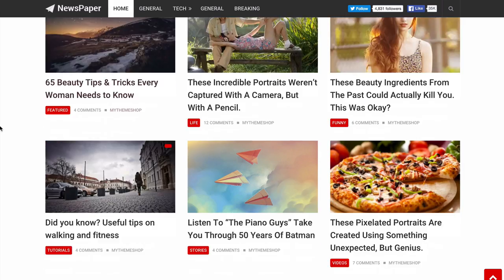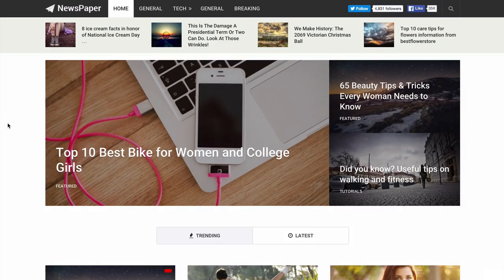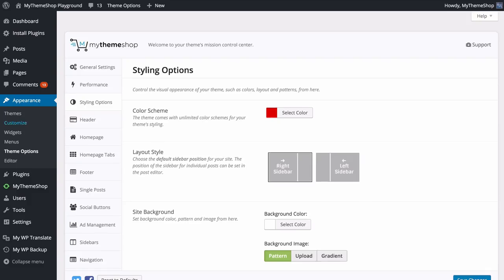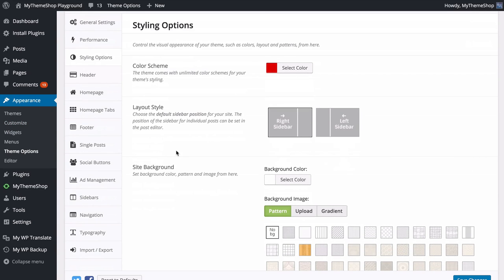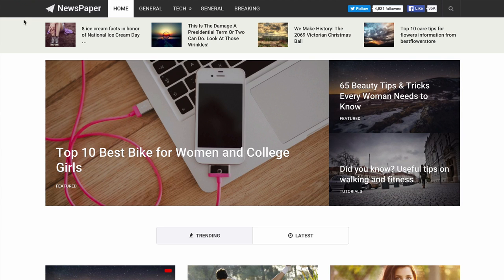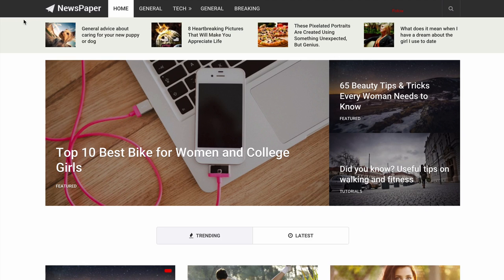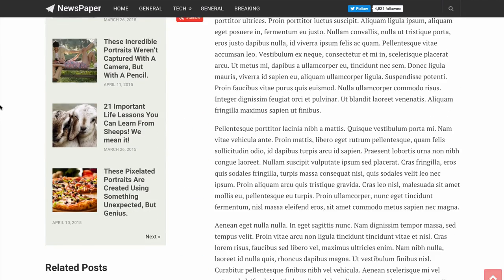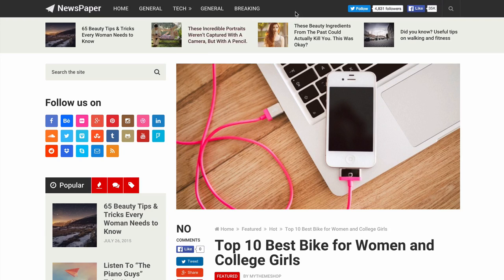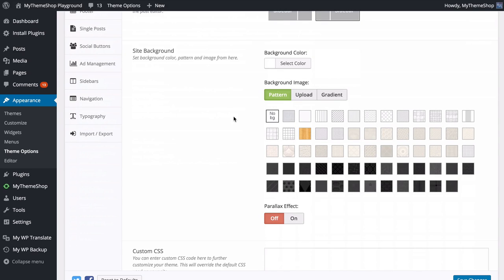You can see that change reflected throughout the design elements on the site so you can match your brand. You can also change the default sidebar position — set it universally here or override it per post in the post editor. Changing it from right to left is very simple — save and refresh and the sidebar is now on the left-hand side.